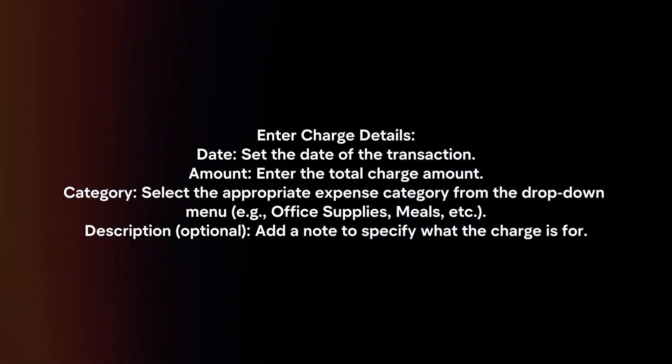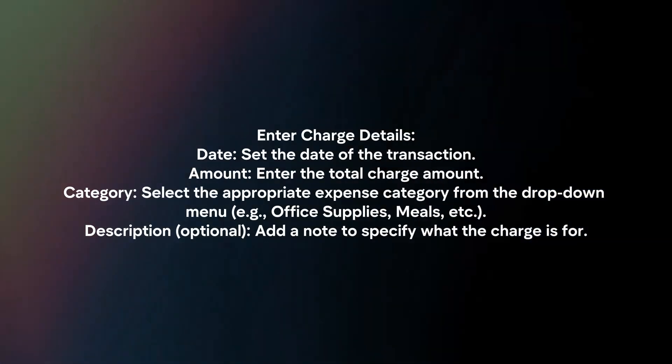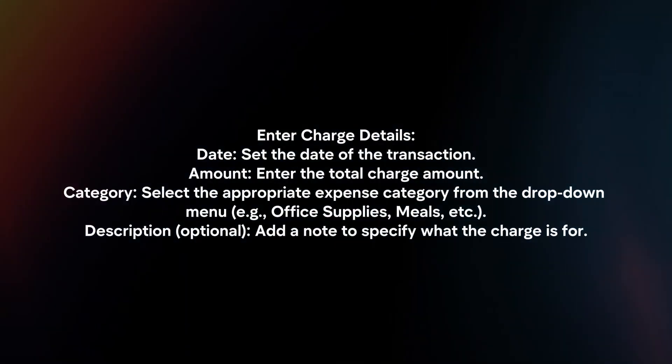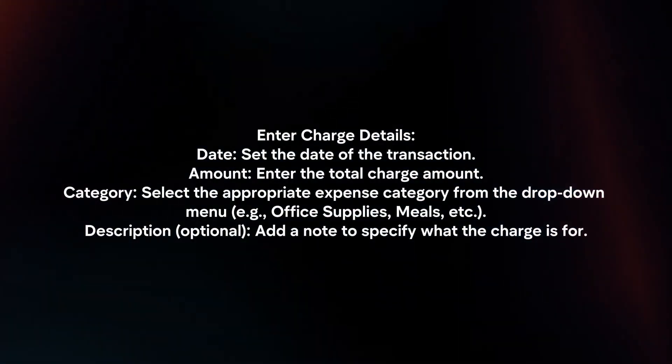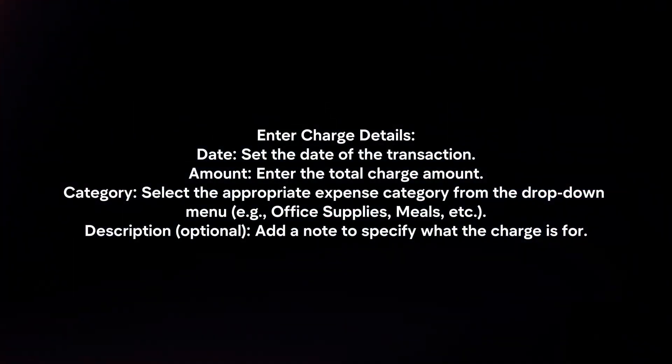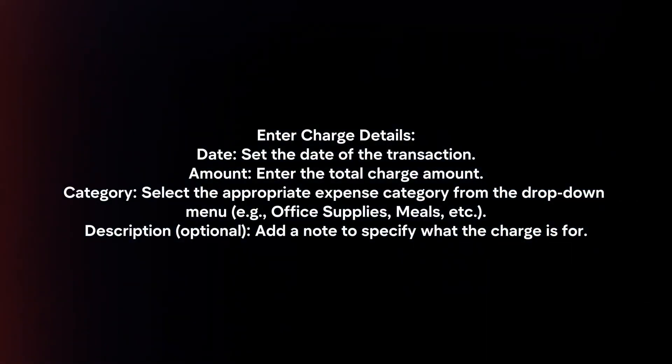Enter charge details. Date: Set the date of the transaction. Amount: Enter the total charge amount.